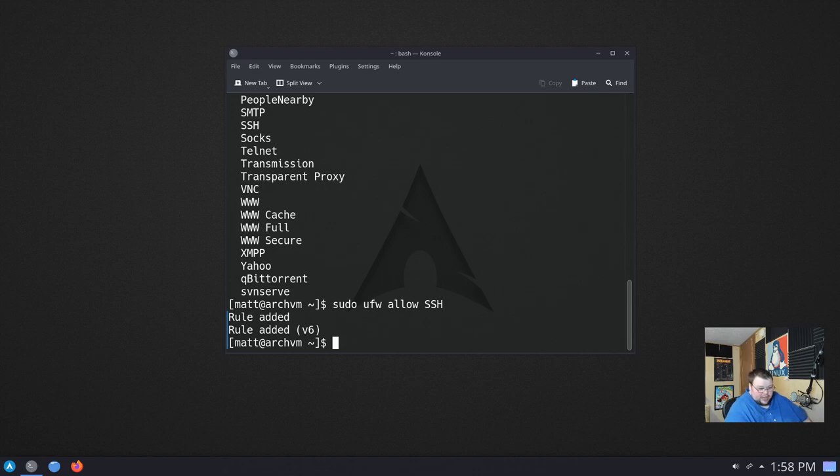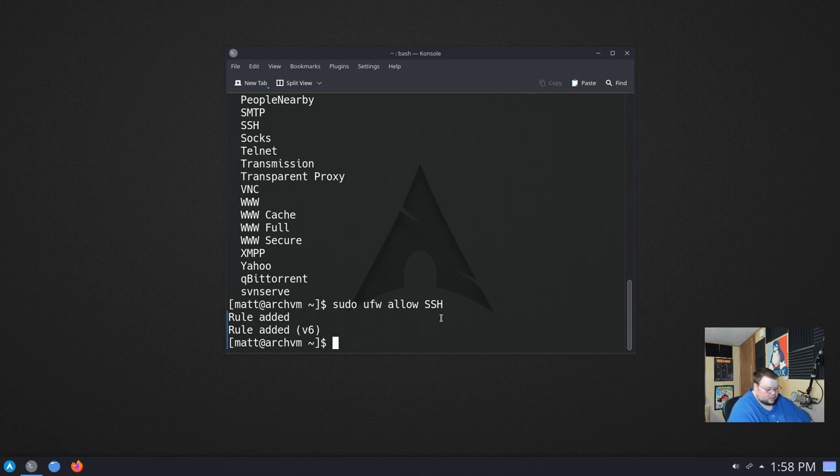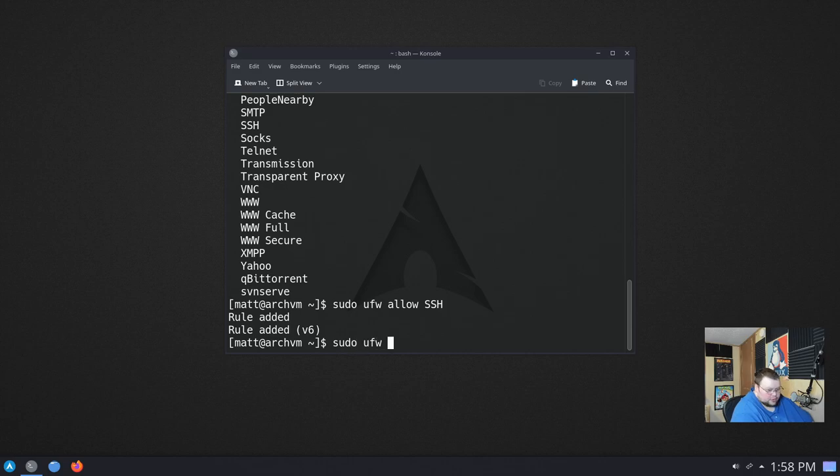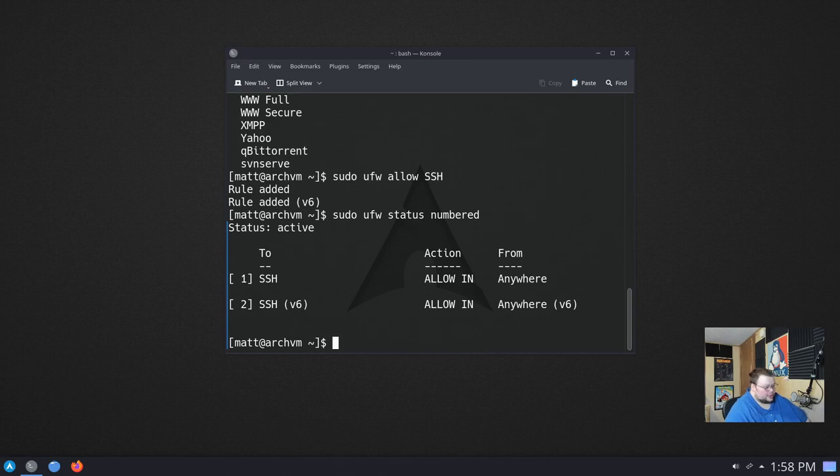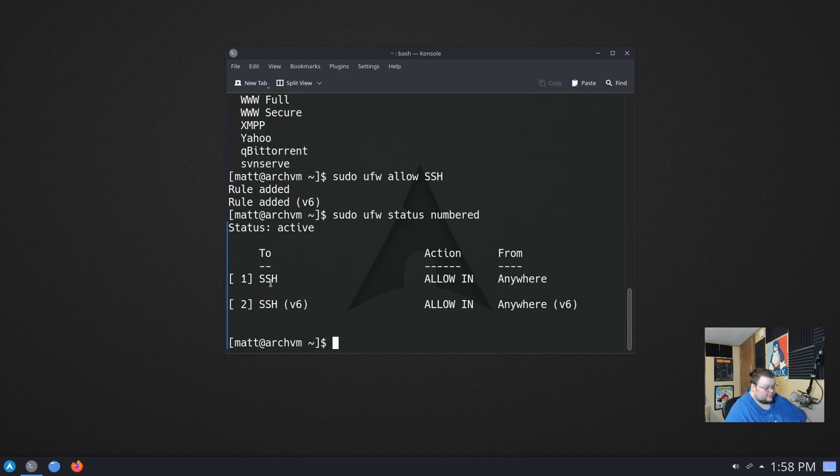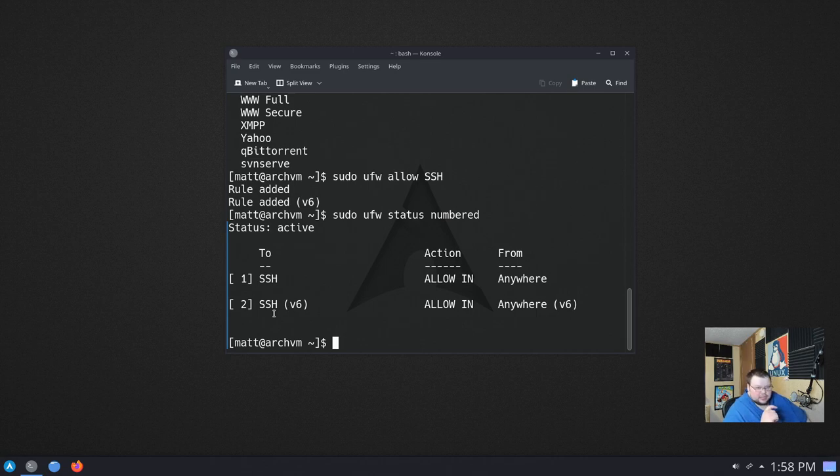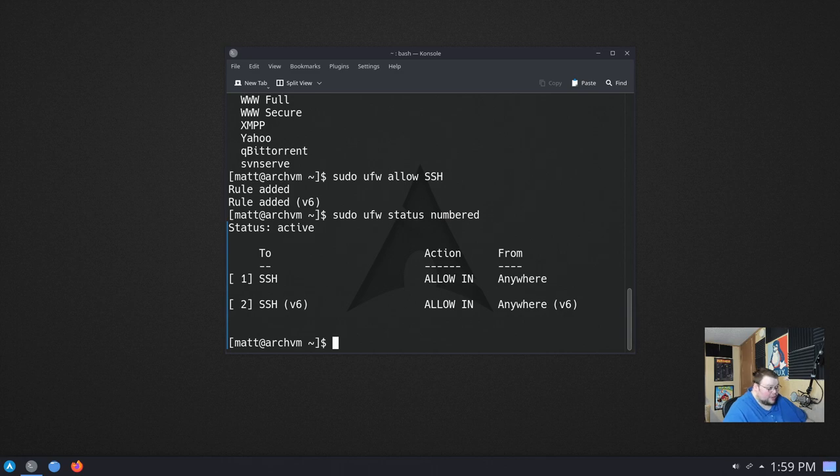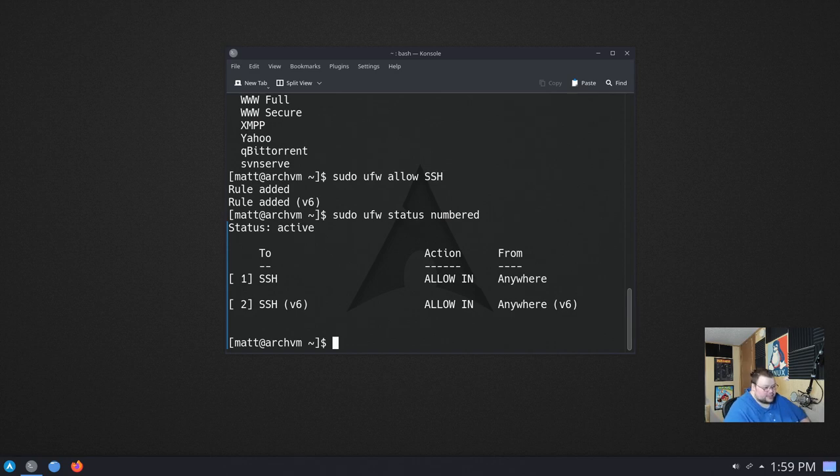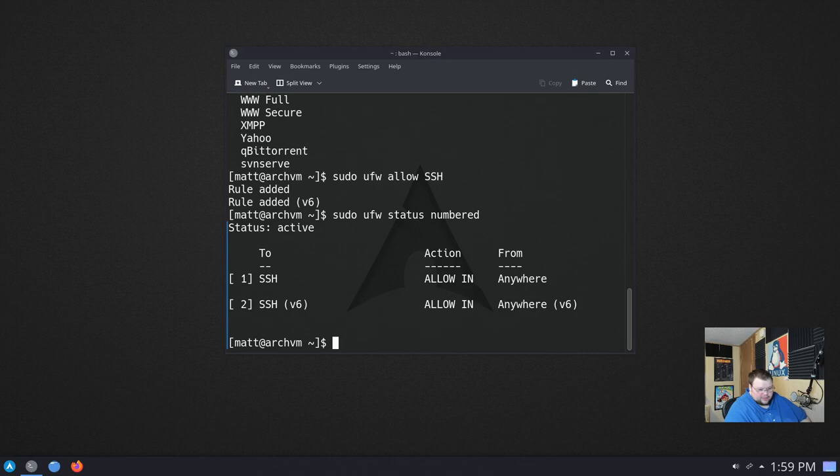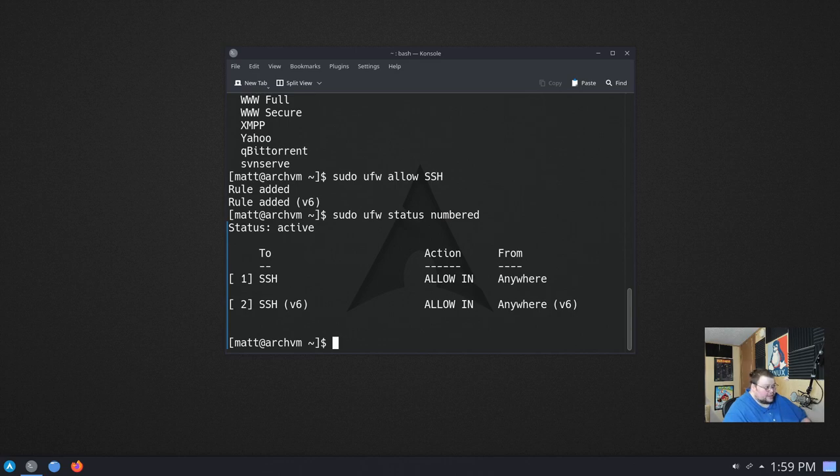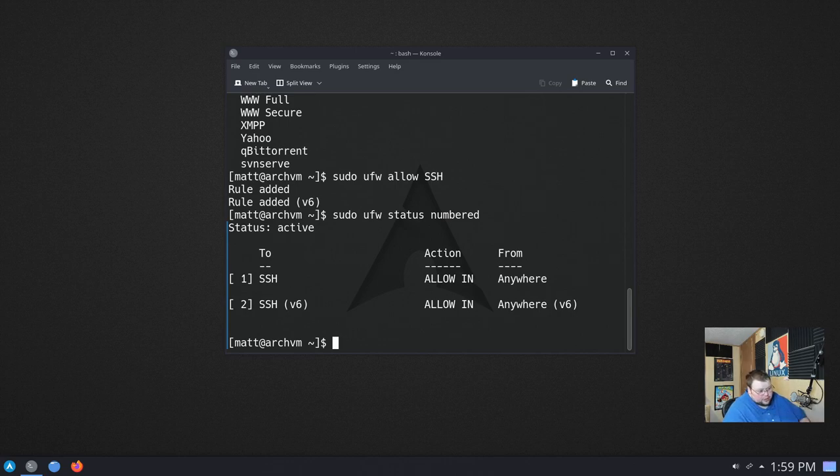Once you've done that, we can actually test and see whether or not that rule was actually created. We could do sudo ufw status numbered. And this will tell us that we, in fact, do have complete SSH access. Now, technically, this is the wrong way of doing SSH, because what this will do is it will allow SSH, which is what you want it to do, but it will allow bad actors to have complete access to that SSH port without any limitation whatsoever. So they could continually try to get into your computer without any limit to the number of times they can attempt to do so. So what we want to do, actually, is delete that rule.